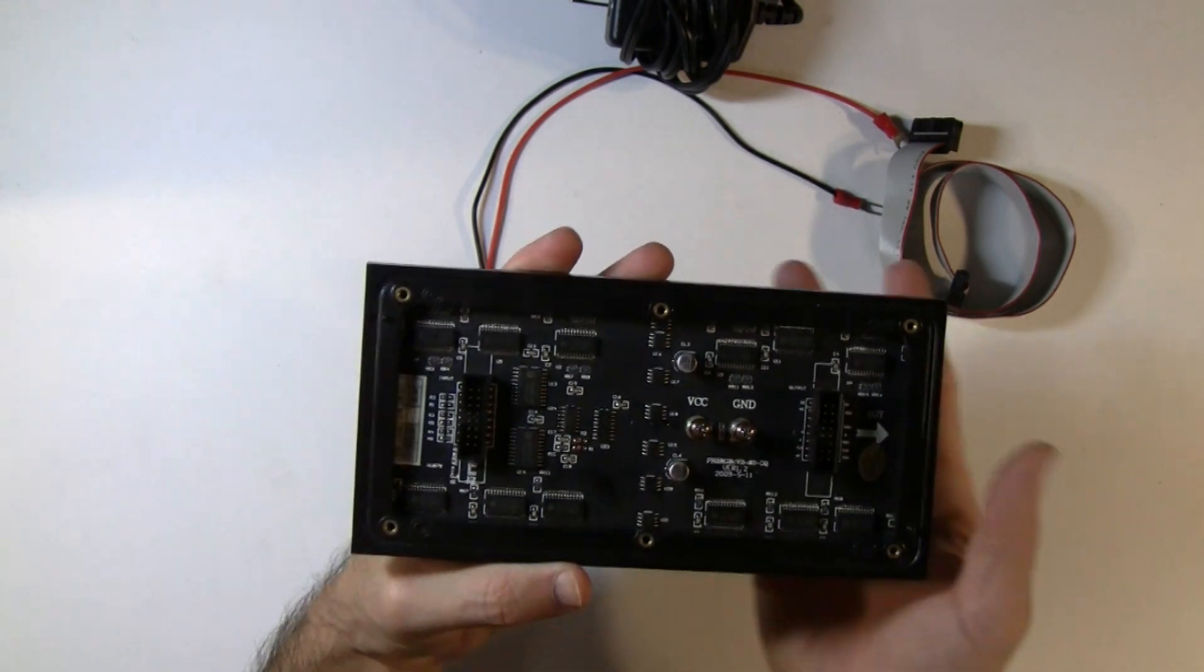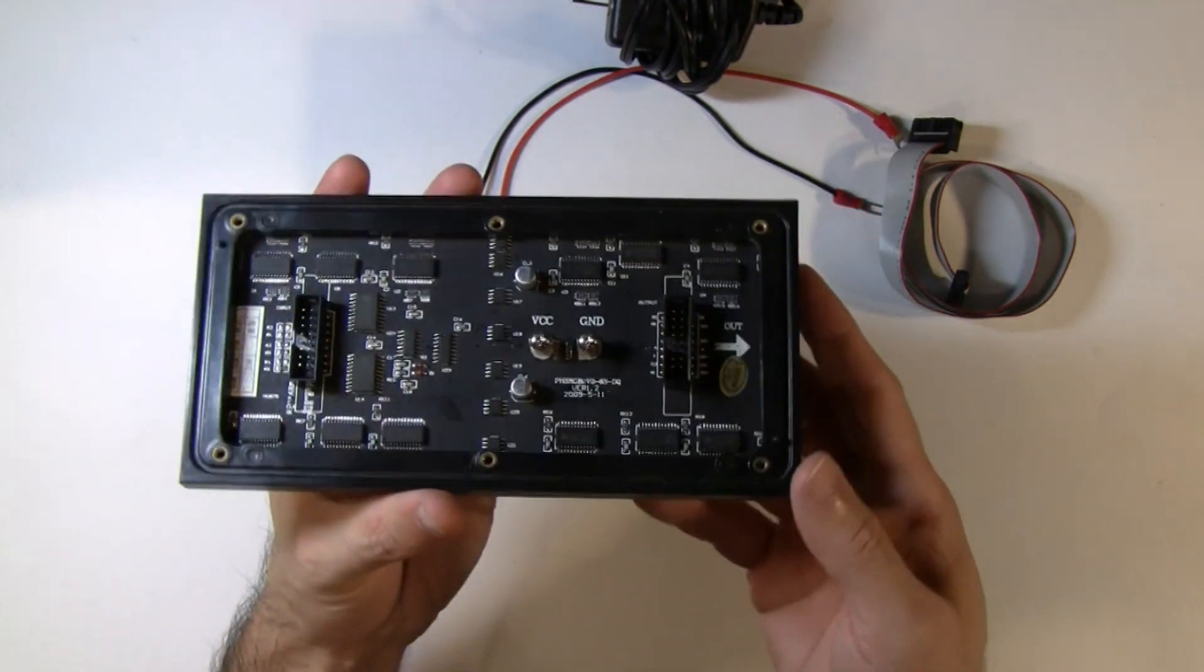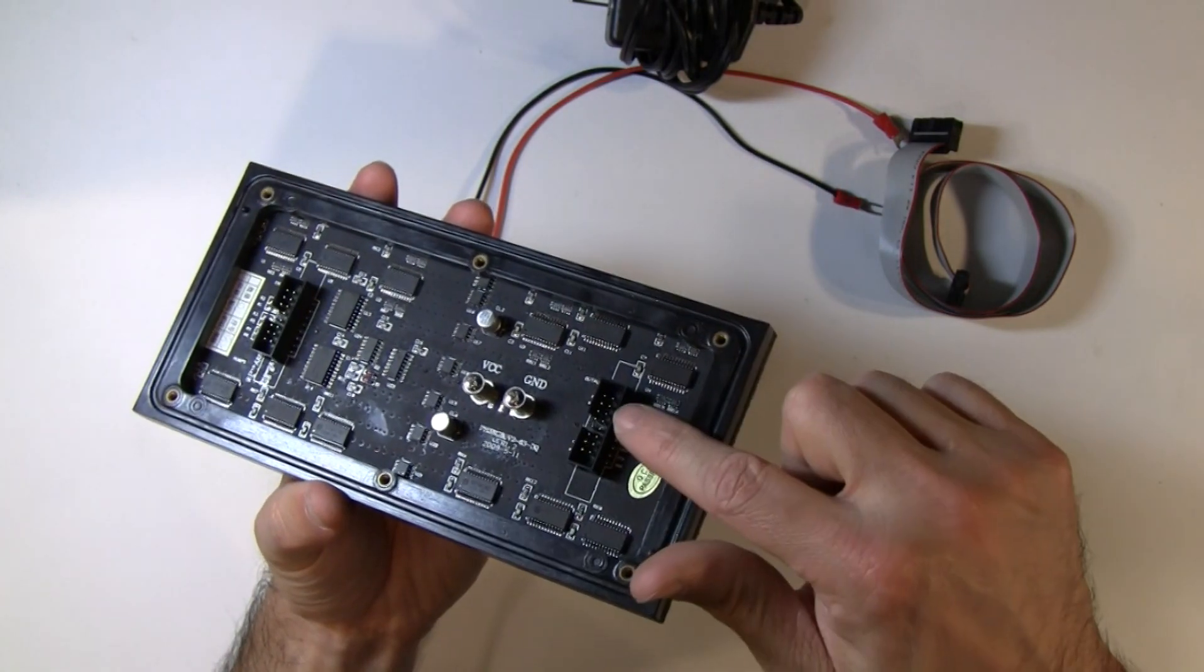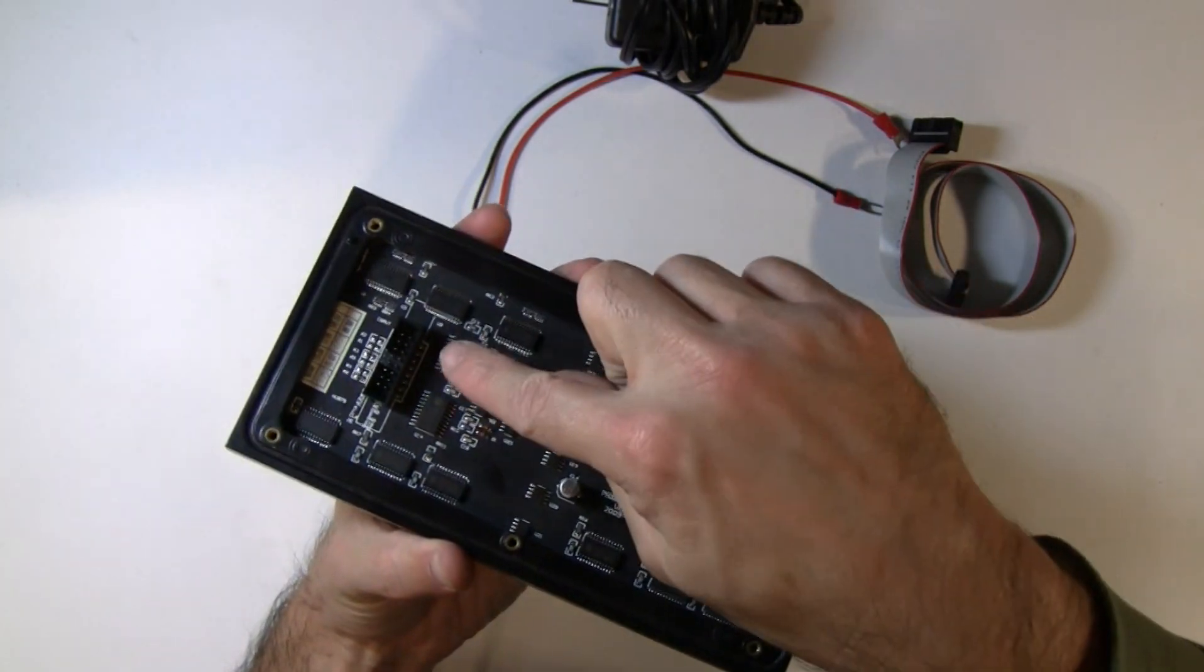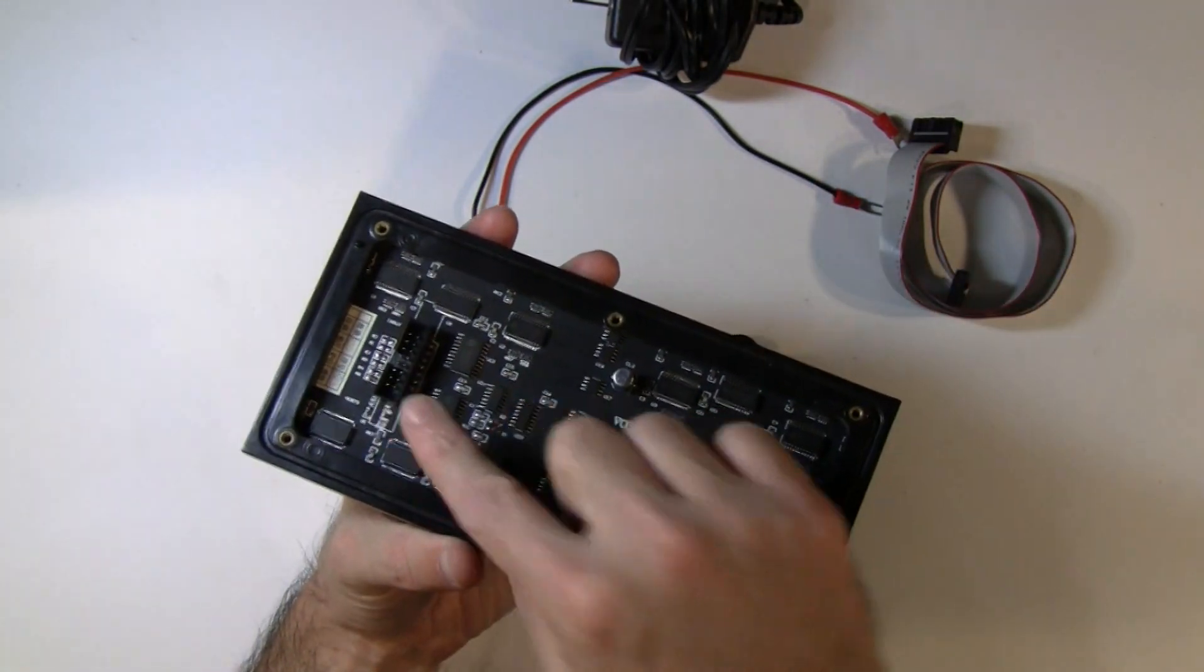So just remember that when you have it facing this way, you're going to see two connectors, one here and one here. We want the one on the left.